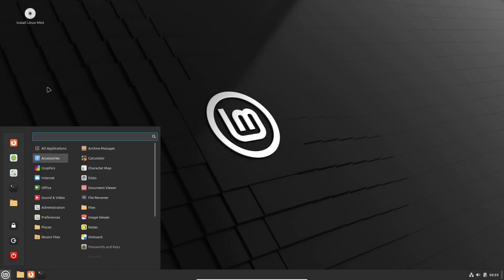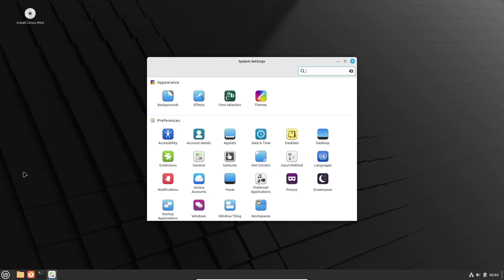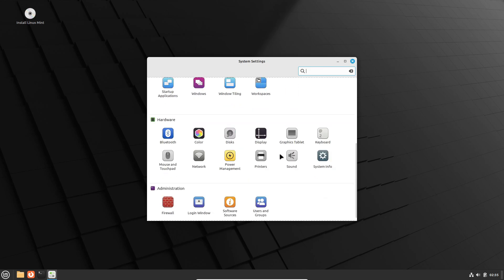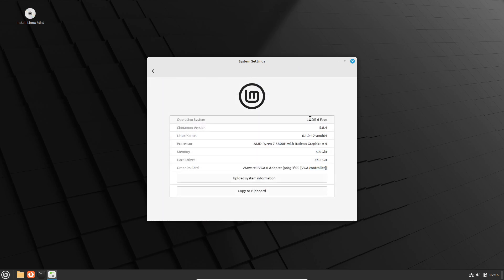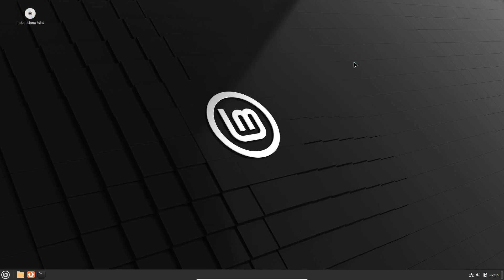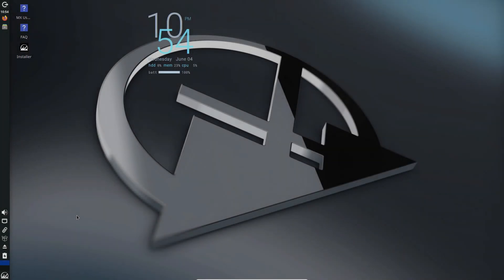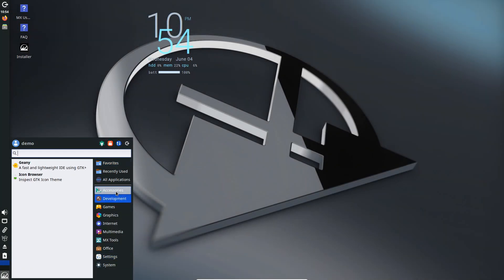That covers the five best Linux distributions that still support 32-bit PCs as of June 2025: Debian, Linux Mint Debian Edition, MX Linux XFCE, Antix, and Sparky Linux.